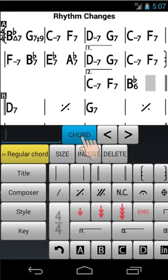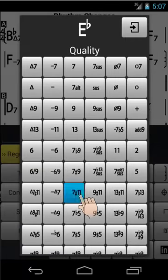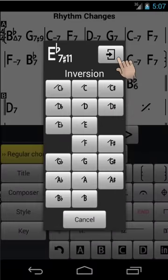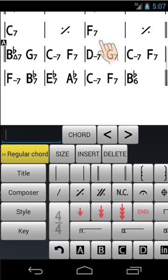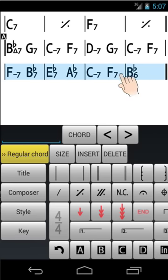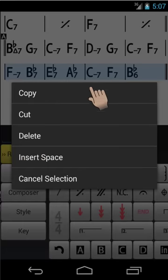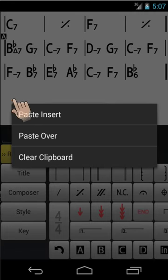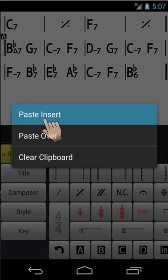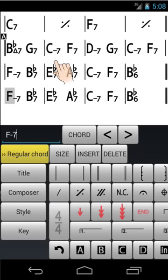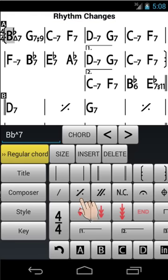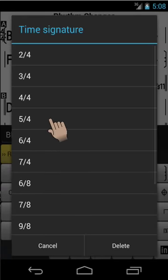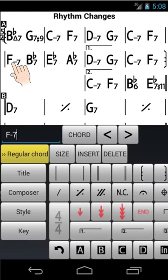Add a chord. Copy and paste a group of measures. Change the time signature. And much more.